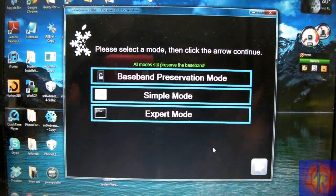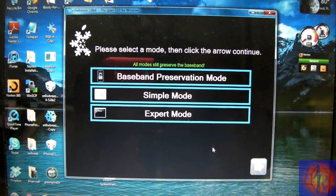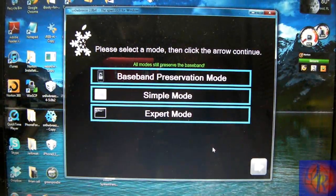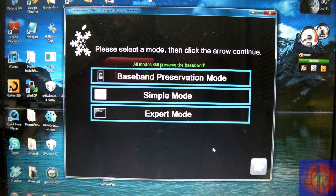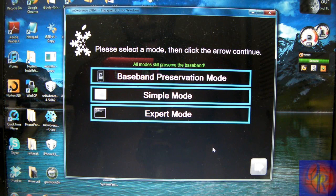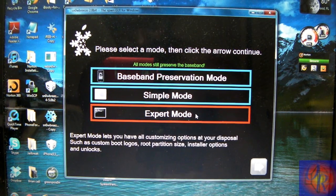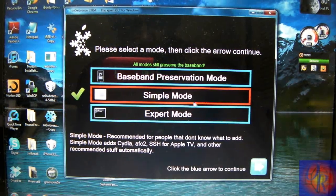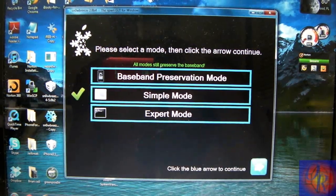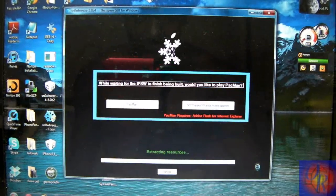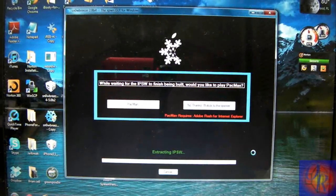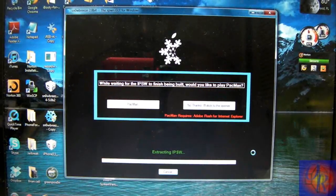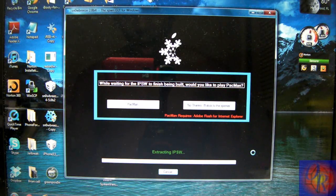All these modes preserve your baseband so you don't have to worry about a baseband update. And this is the best jailbreak if you want to unlock after you finish jailbreaking. So we're just going to click Simple Mode because there's nothing really to select given the fact that it's a tethered jailbreak. So we're going to let SnowBreeze work its magic and we're going to come back after SnowBreeze is finished.